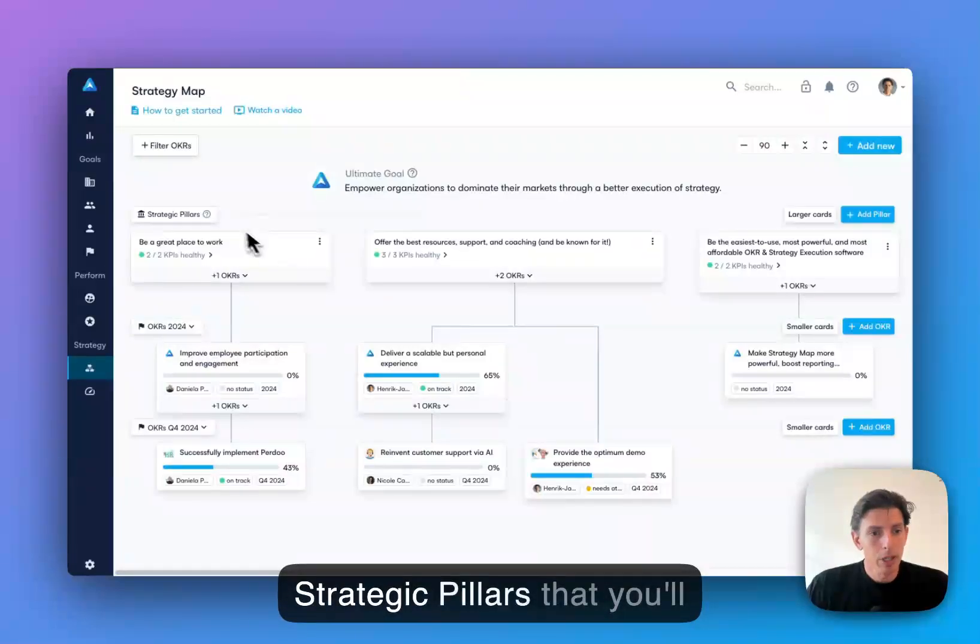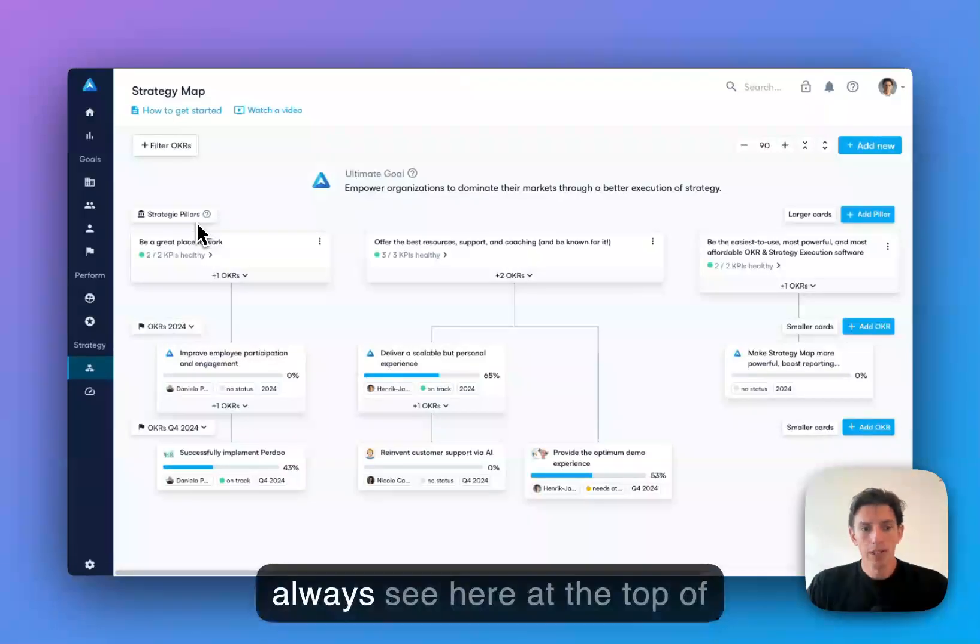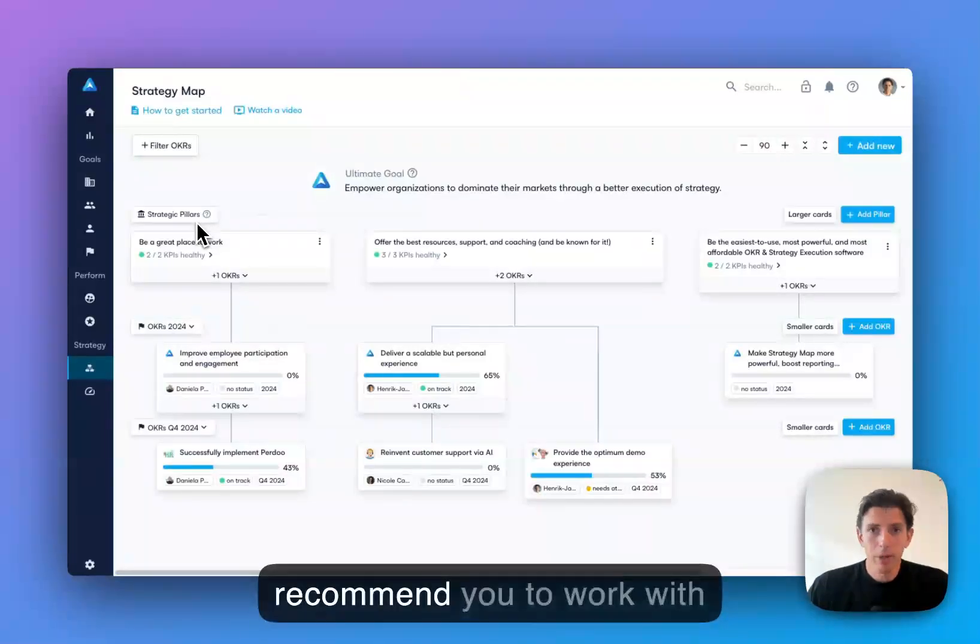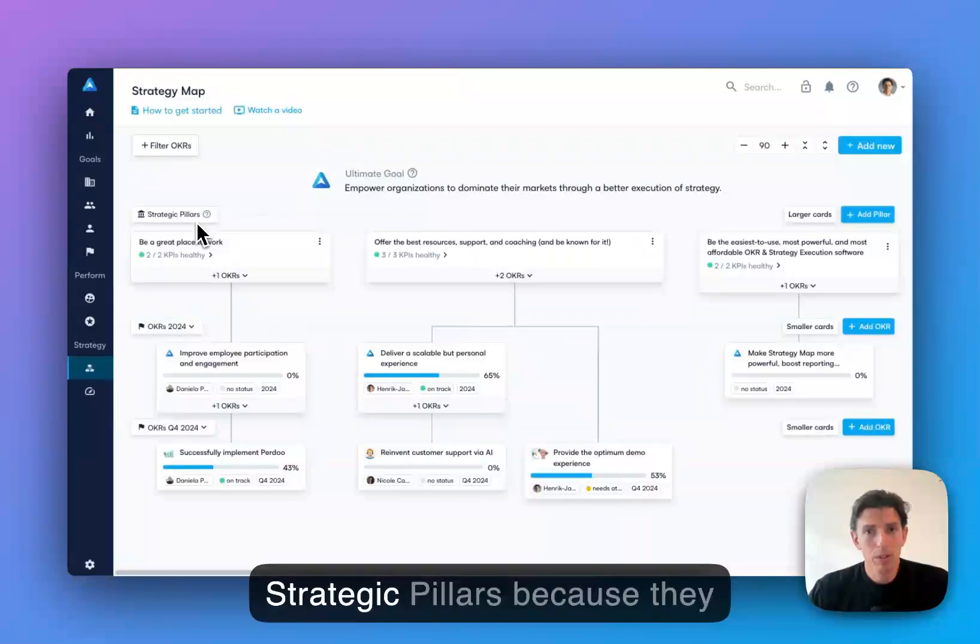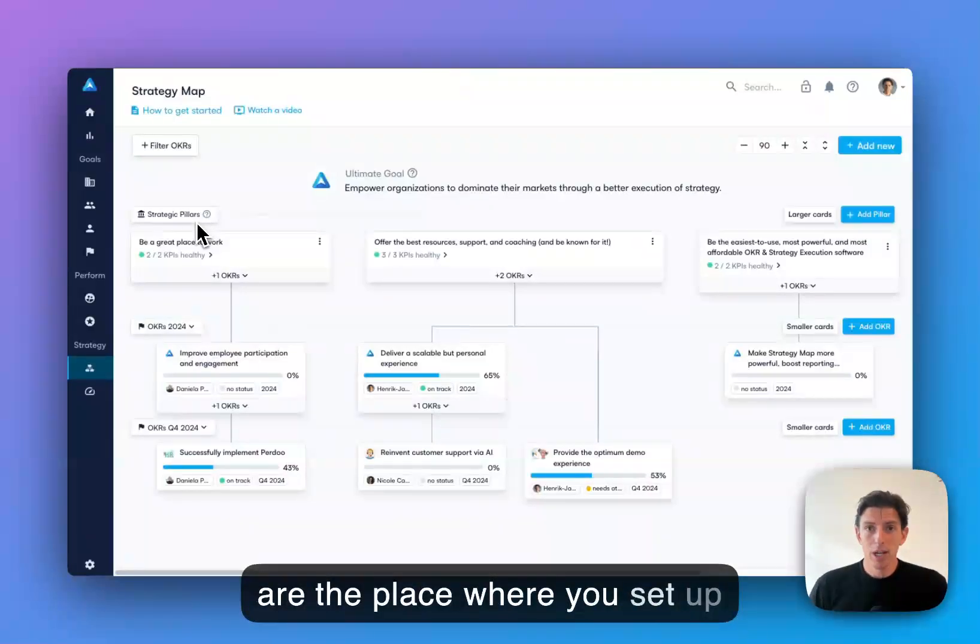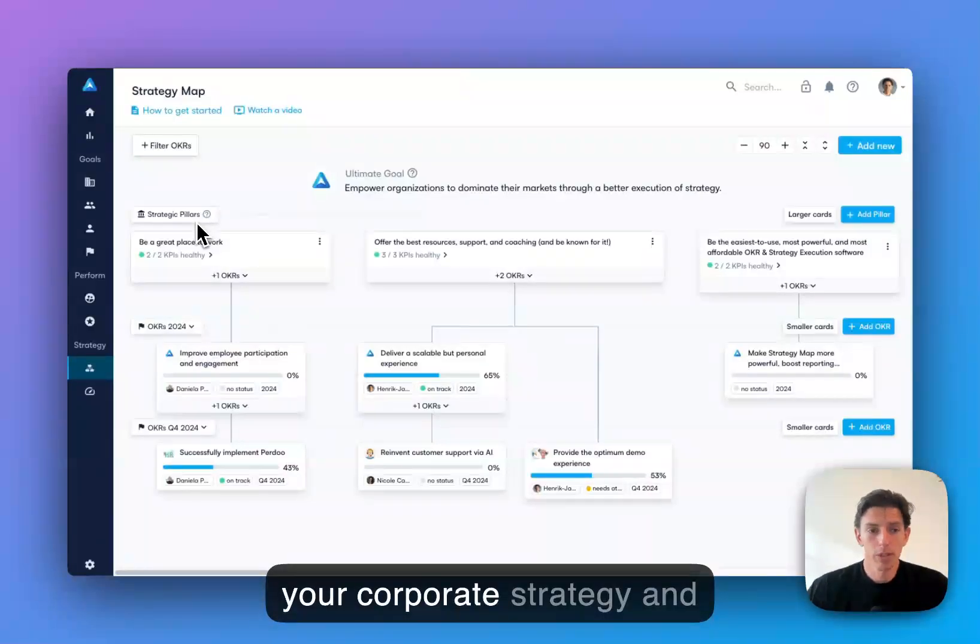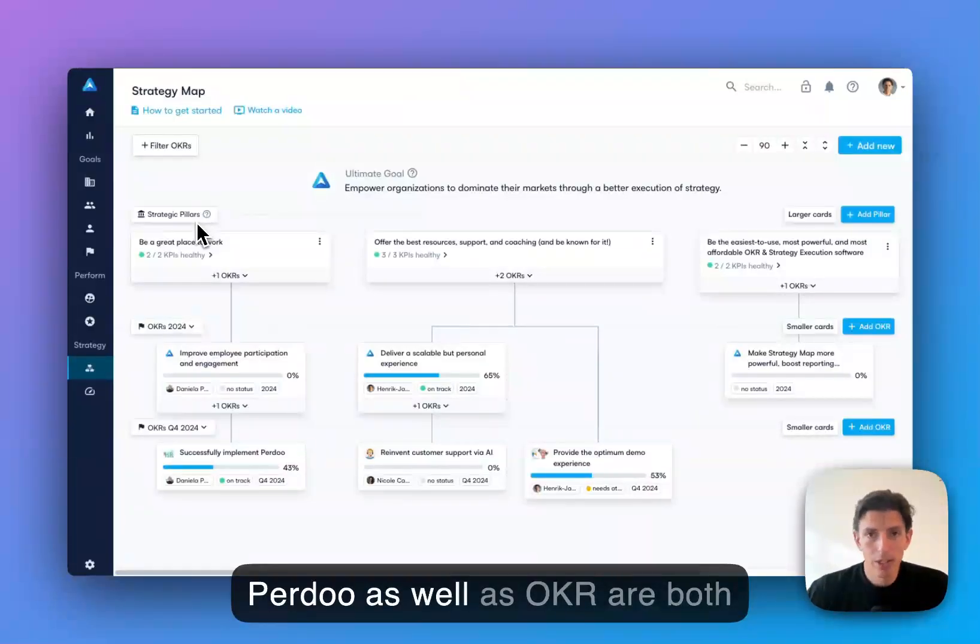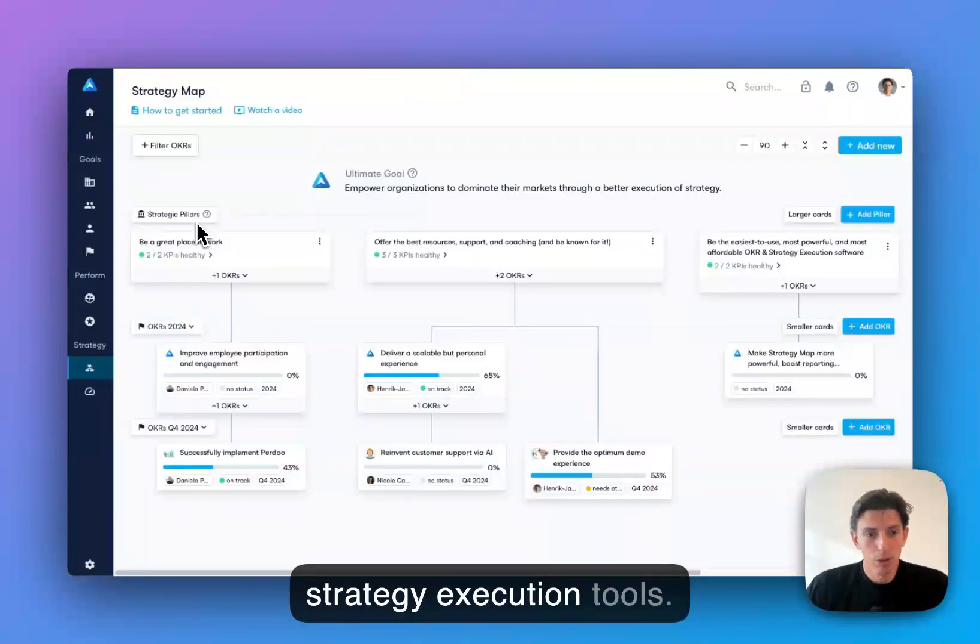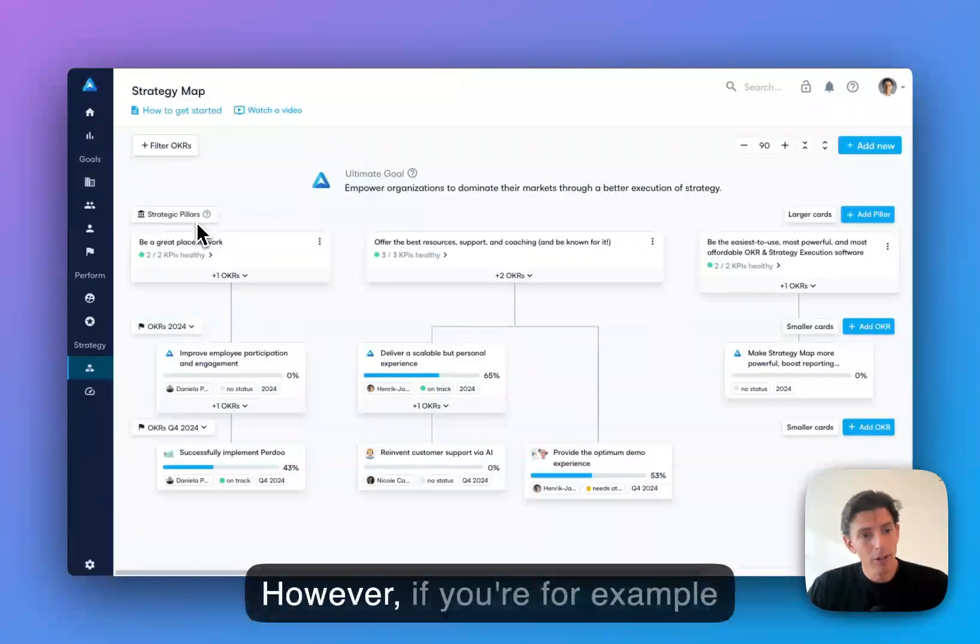Let's start with strategic pillars that you'll always see here at the top of your strategy map. I highly recommend you work with strategic pillars because they are the place where you set up your corporate strategy. Purdue as well as OKR are both strategy execution tools.